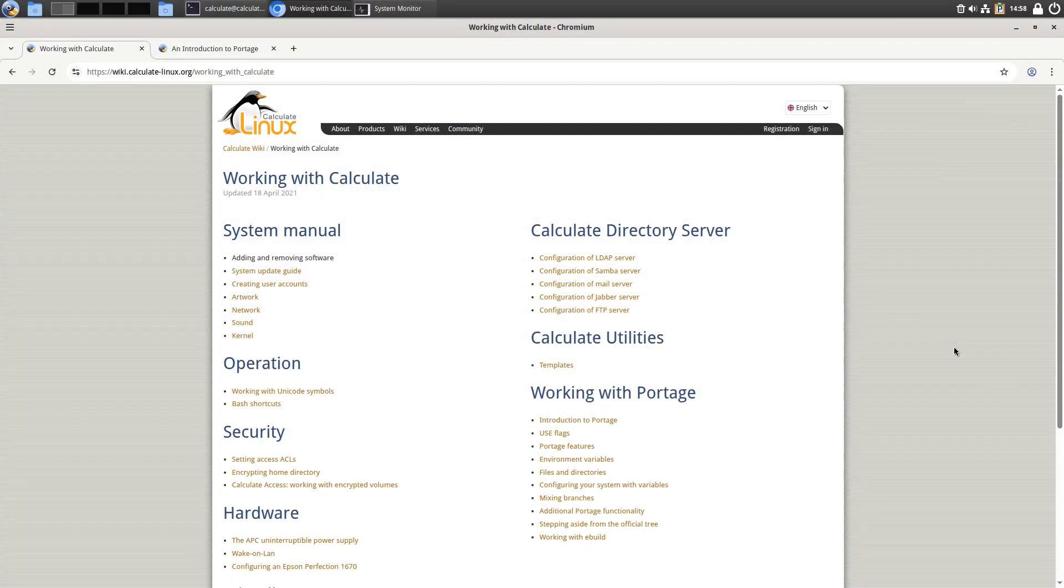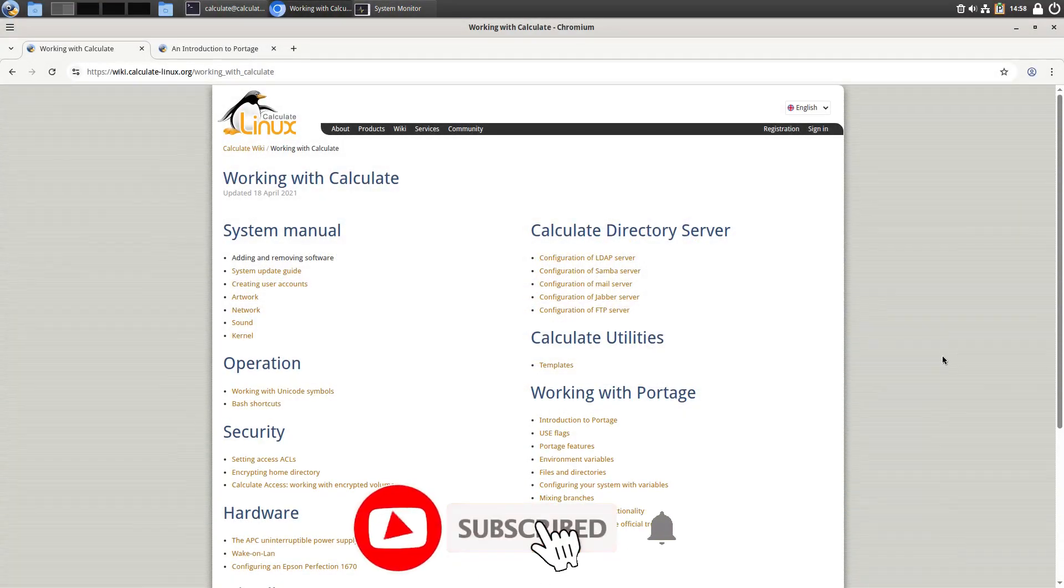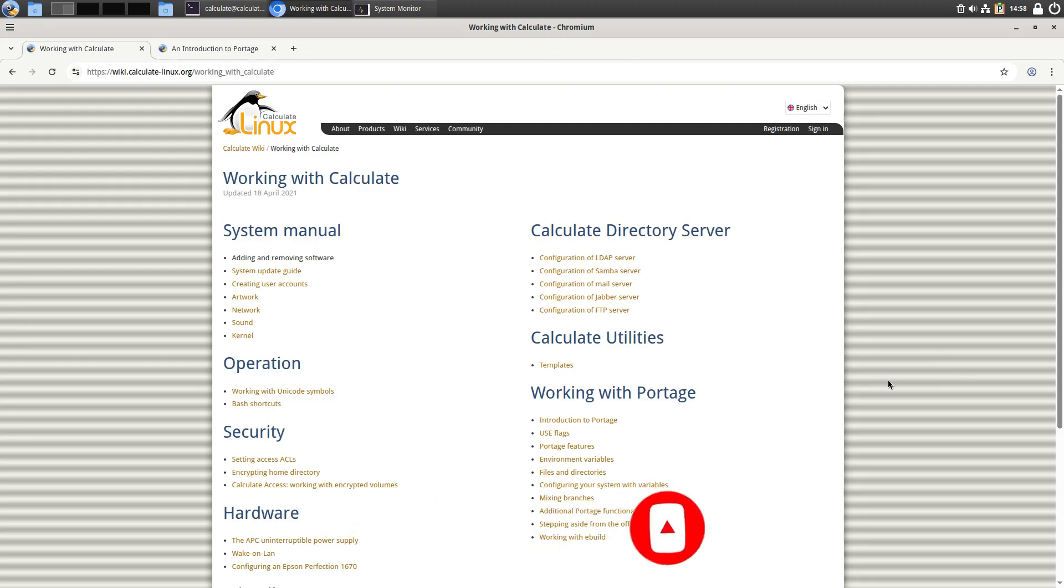Welcome back to Switch to Linux. Today I want to have a brief look at the Calculate Linux distribution. I don't think I've looked at this one in almost a decade, shortly after we started the channel.